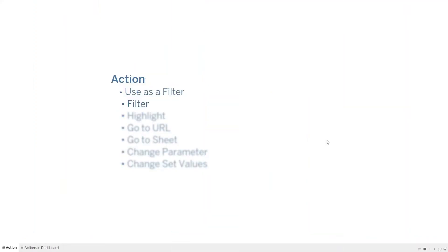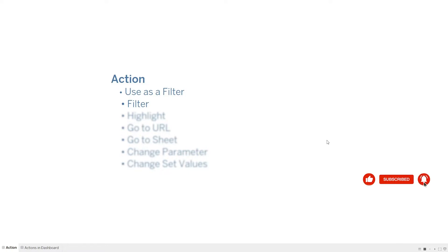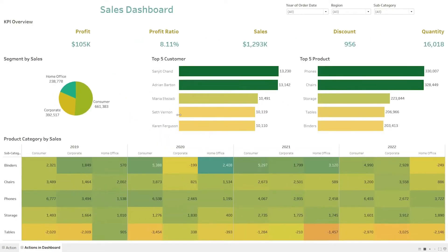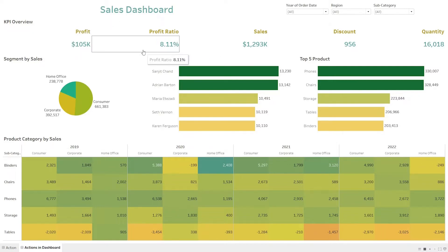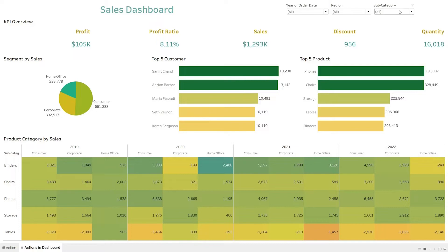Hello everyone. Today we are going to learn about actions in the dashboard. There are six types of actions which we can implement in dashboards. I have created a sales dashboard which includes segment-wise distribution shown on a pie chart, top five customers, top five products, categories distributed by year, and KPIs giving details of profit, profit ratio, sales, discount, and quantity. On the top we have filters.